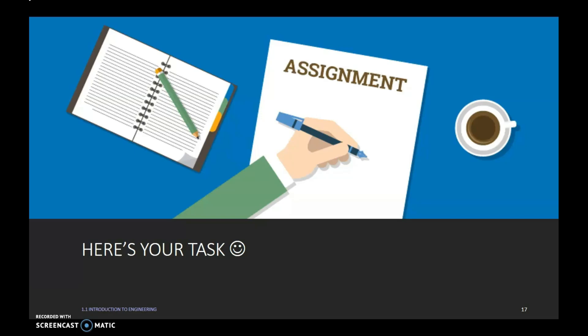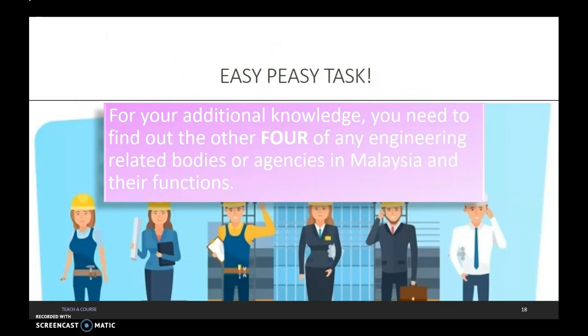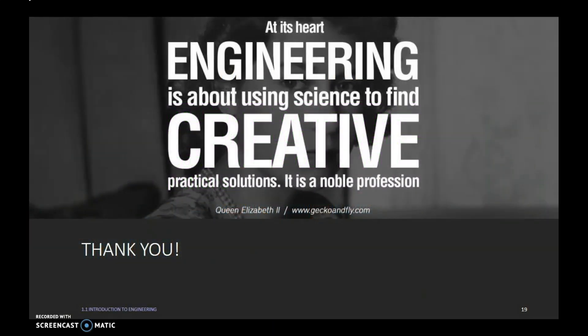There are more professional agencies and bodies related to engineering in Malaysia that you can find out about on your own. Here is your task: for your additional knowledge, you need to find out four other engineering-related bodies or agencies in Malaysia and their functions. That's all for now. Here's a quote for you: 'At its heart, engineering is about using science to find creative, practical solutions. It is a noble profession.' So, do you want to become an engineer?